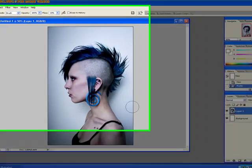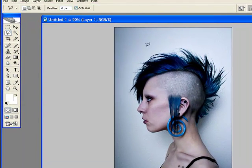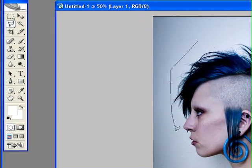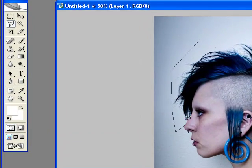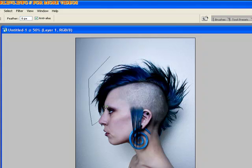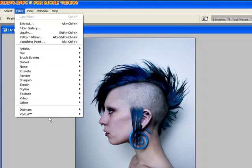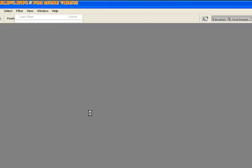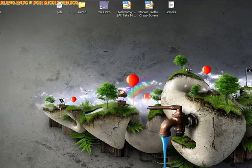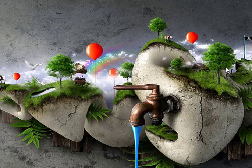How would you usually do that? Well, you'd either go through and trace all the lines, and that could take a really long time. So instead, we're going to drop it right into Vertus Fluid Mask 3, and I'll show you how to get some nice effects out of this program.